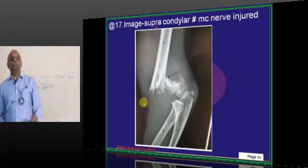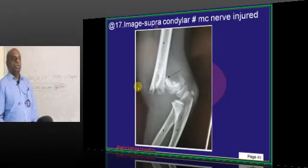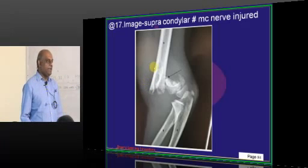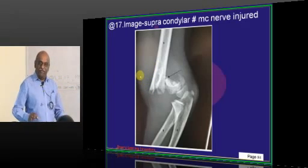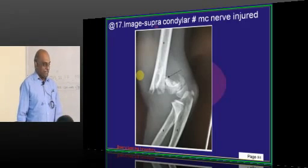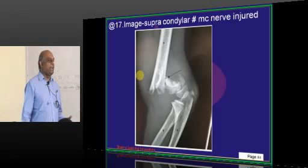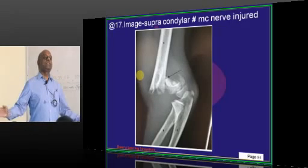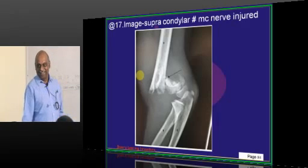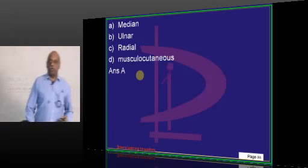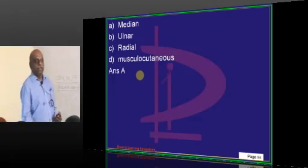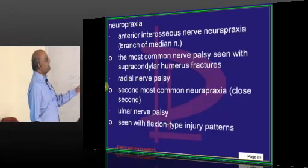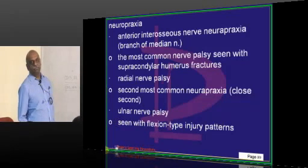A supracondylar fracture image was given and what is the most common nerve injured? The challenge is to recognize the supracondylar fracture. The anterior interosseous nerve is the most common nerve involved in supracondylar fracture. The most common nerve palsy is anterior interosseous nerve neuropraxia.